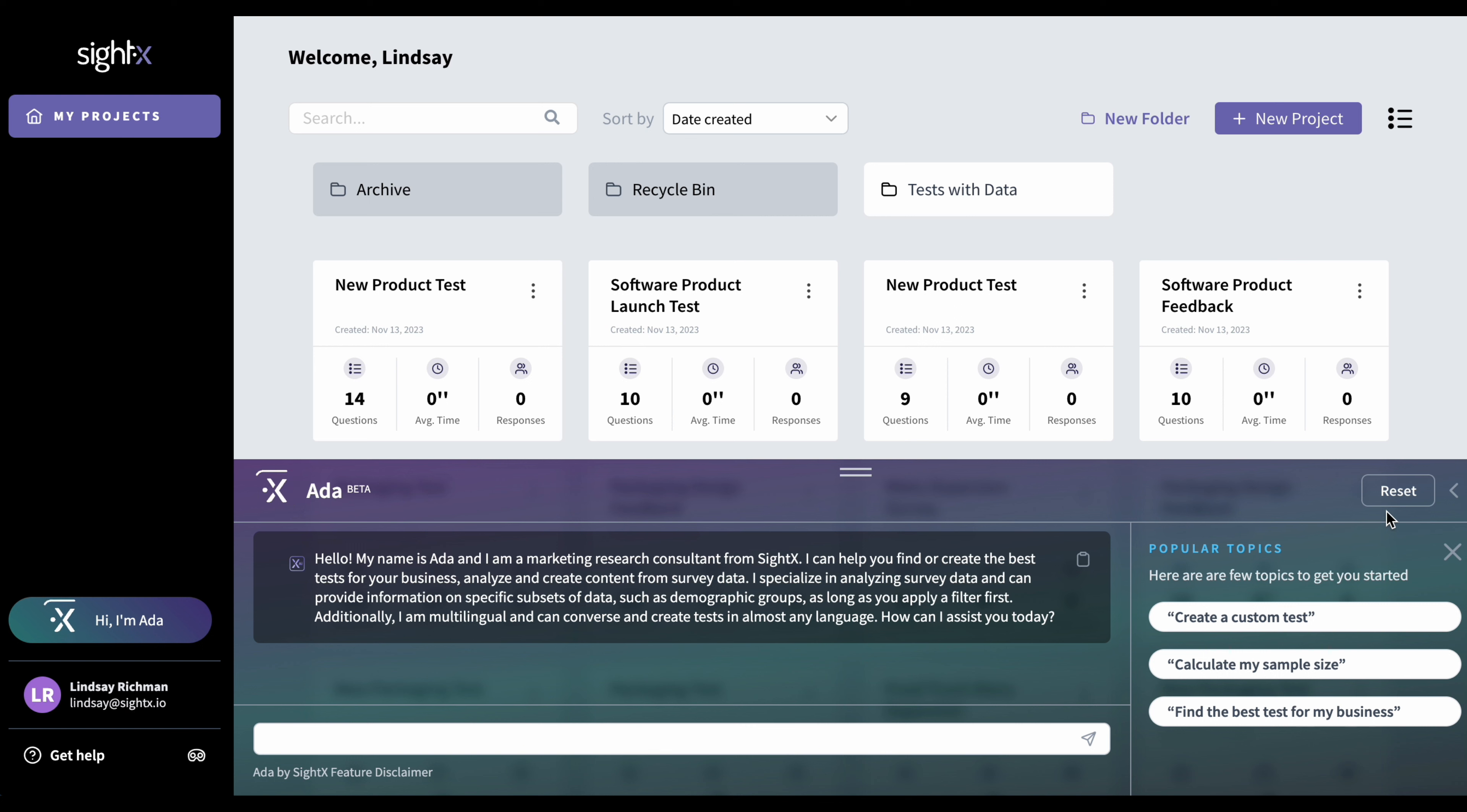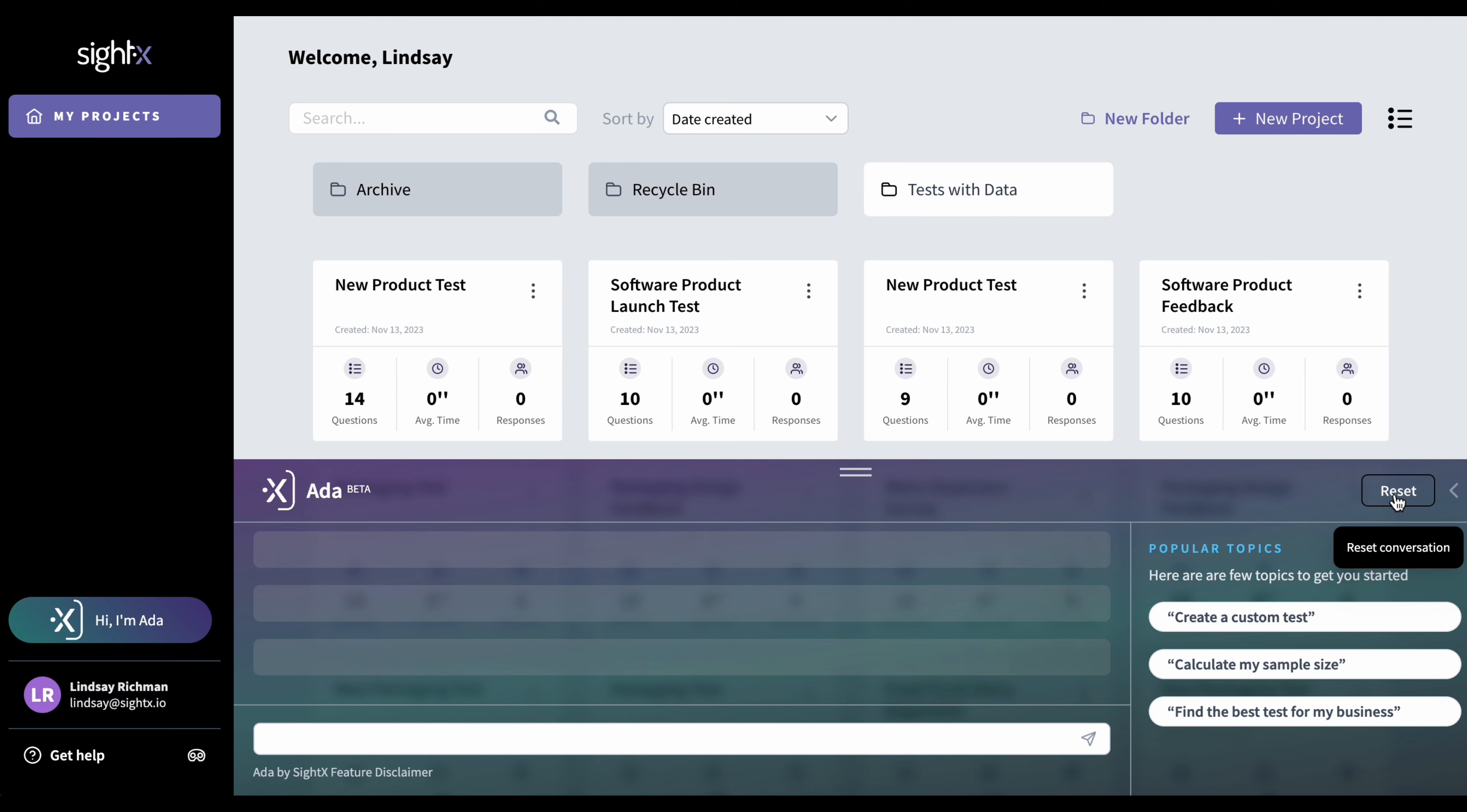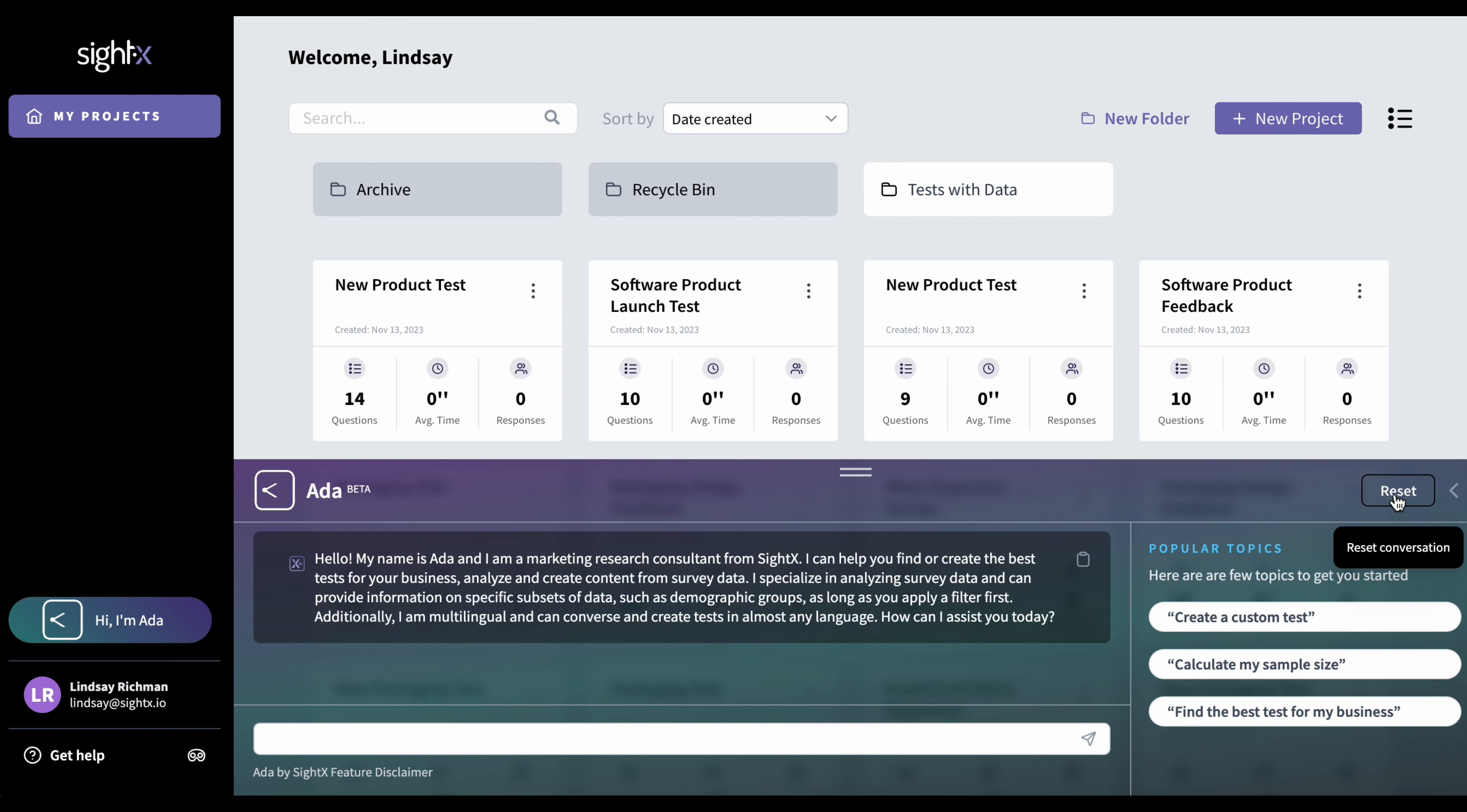If you do, however, want to start over, maybe you've been conversing for a while and you want to create a new project, you can just hit this button here, and she'll update and go back to the welcome message.